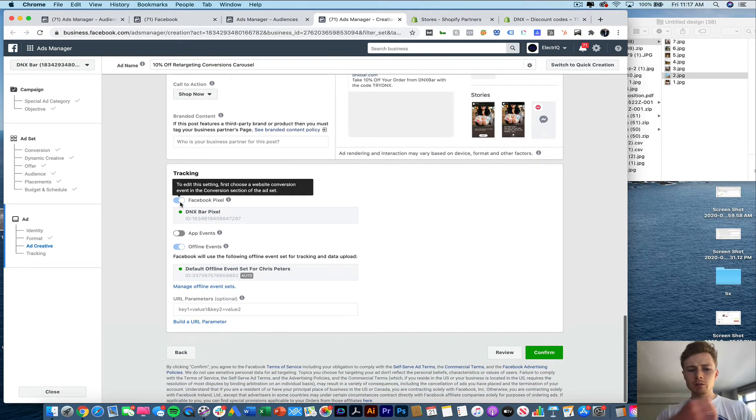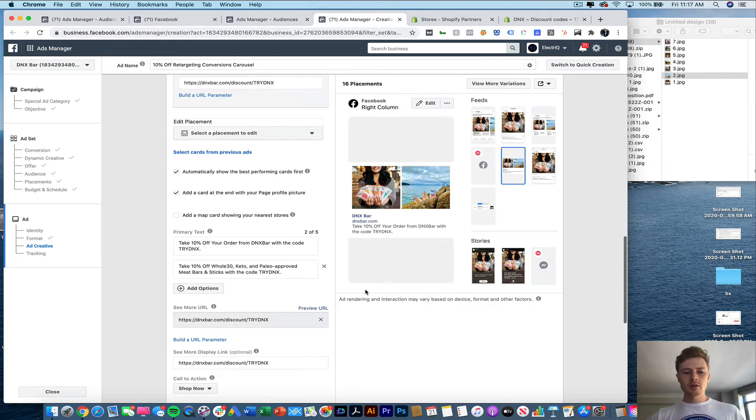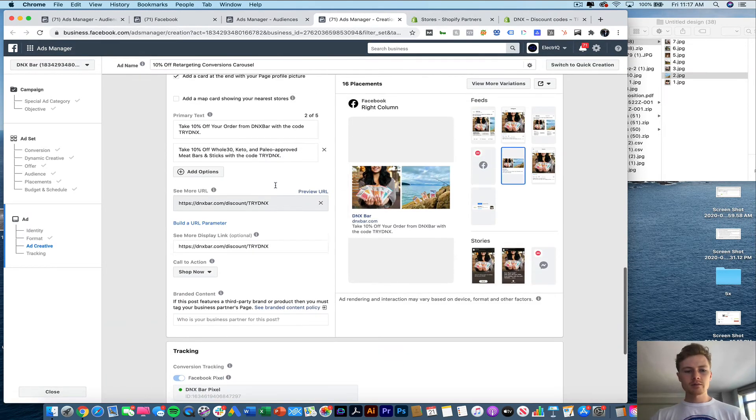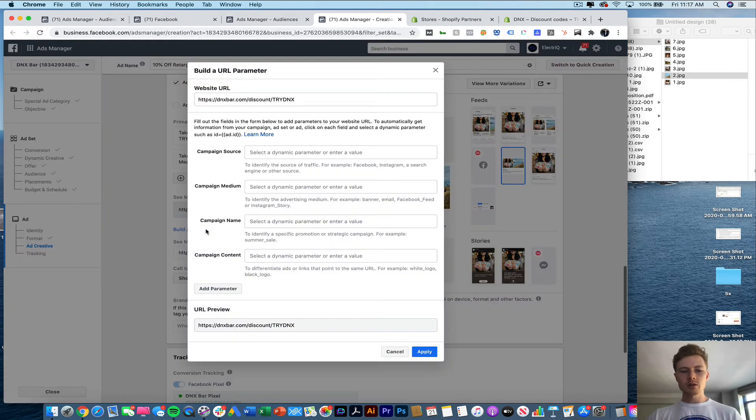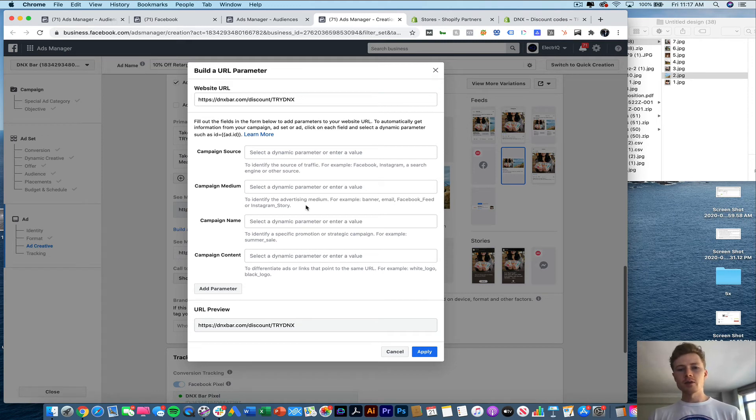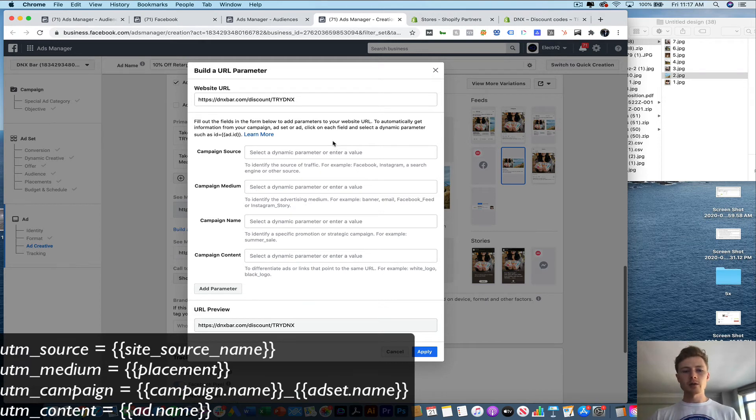Make sure you keep the conversion tracking on. And then what we're going to do here, you're going to want to make sure that you have URL parameters built. So typically these will be done at the account level. But for the sake of showing you guys, I'm going to do it here.